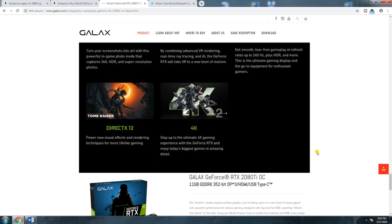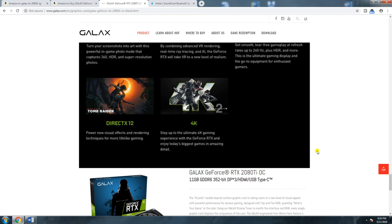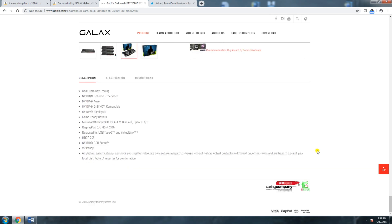DirectX 12 and 4K support round out the feature set. Galaxy GeForce RTX 2080 Ti 11 GB GDDR6, 352-bit, with HDMI, USB Type-C, and VirtualLink. Spec highlights include NVIDIA GeForce Experience, NVIDIA Ansel, NVIDIA G-Sync compatibility, NVIDIA Highlights, game-ready drivers, Microsoft DirectX 12, DisplayPort 1.4, HDMI 2, USB Type-C, and VirtualLink.